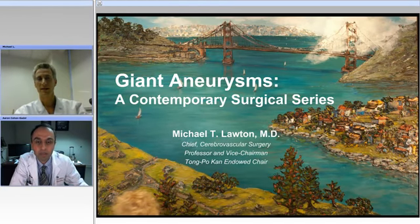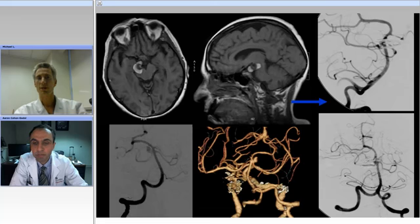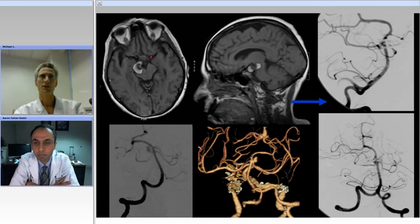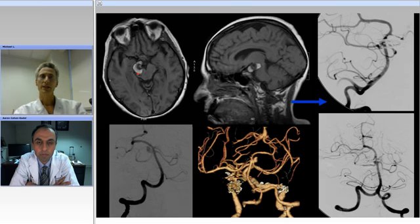It's a pleasure to be here with you again, and I'm honored that the AANS has invited me to do two videos. So I'm going to show you two cases. One is a clipping case, the other is a bypass case. Looking at these axial and sagittal MRI images, you can see the aneurysm here is in the interpeduncular fossa. You can see layers of thrombus intraluminally — this is a really classic example of a giant thrombotic aneurysm.